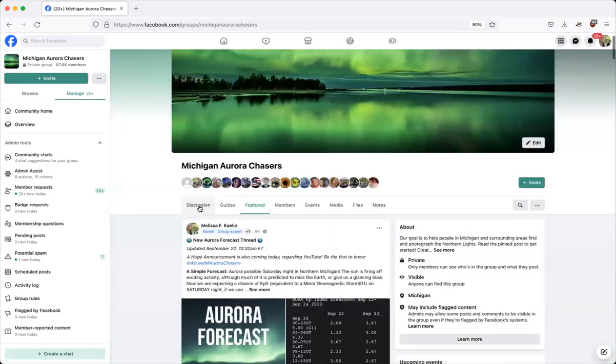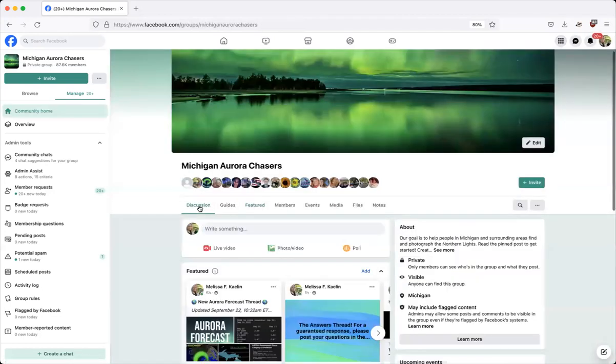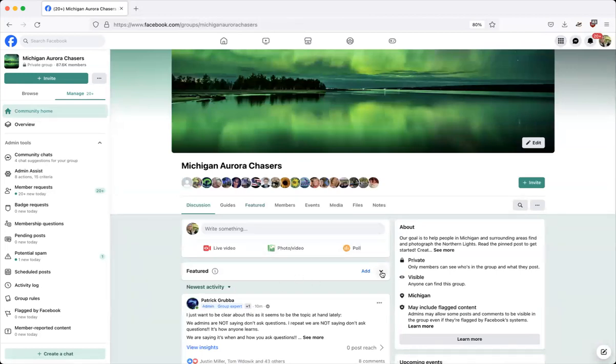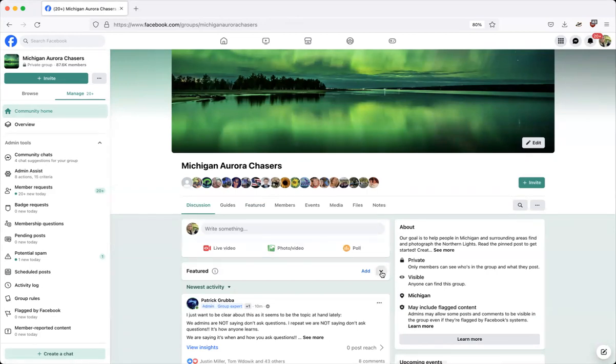Instead, go to the discussion area. That's our default. Move around until you find this featured bar, this featured section, and look for the drop down arrow. The drop down arrow is your ticket.